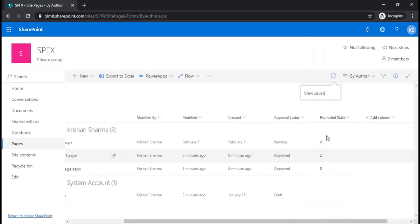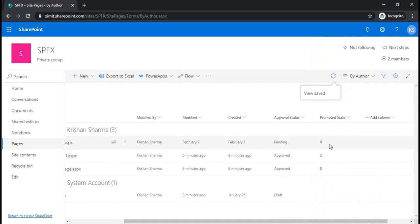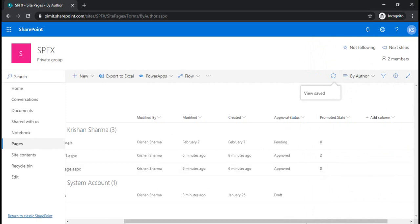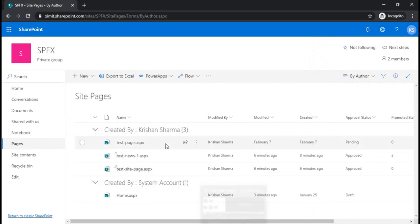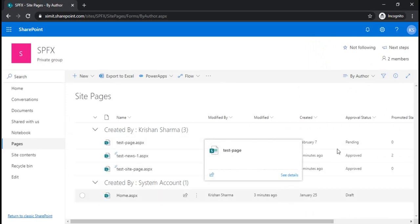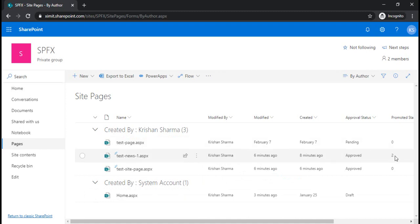it will start appearing here. You must be seeing that some values are zero, some are two, and another is zero again. For normal site pages the value would be always zero, and for news pages it would be one or two. For draft pages it will be one.